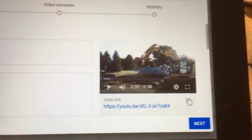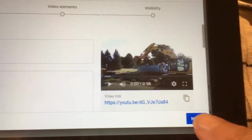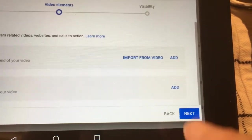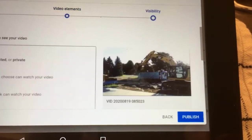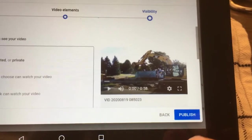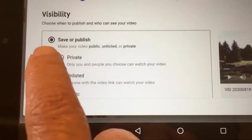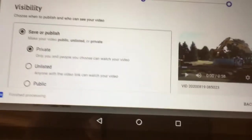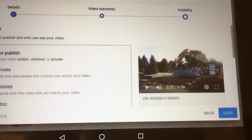My video has finished processing. I'm going to go to Next, Next, and since I may want to do some editing on my video, I'll start out by choosing Private, then Save.